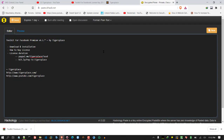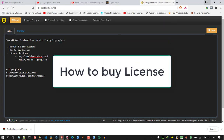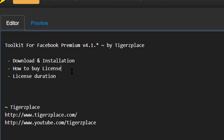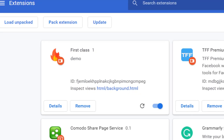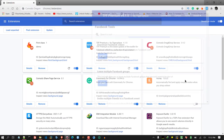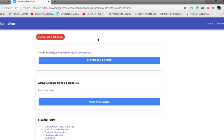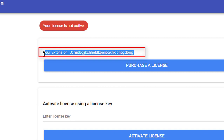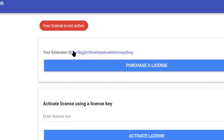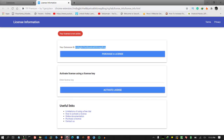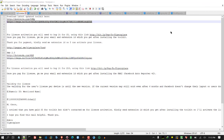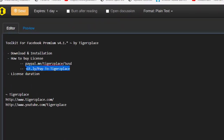Now, how to buy the license. Once the extension is installed, open it and go to the 'License Info' tab. You'll see your extension ID displayed there — I added that to make it easy. All you need to do is copy that extension ID and then use the provided link to purchase a license.